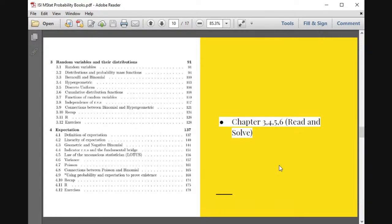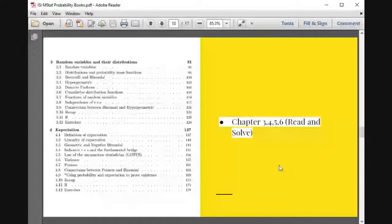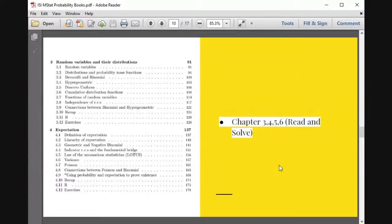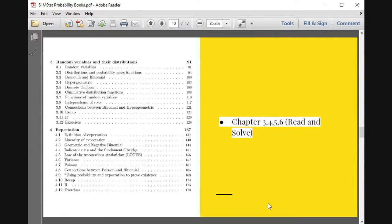After distributions, we cover expectation and moments — understanding a random variable by a few numbers. One important idea is how moments define an entire distribution, how they define the shapes of distributions, which is related to the moment generating function. The law of the unconscious statistician is really important and beautiful. I will make a video on this soon on our YouTube channel, so stay tuned.